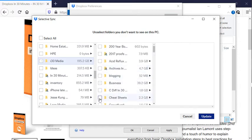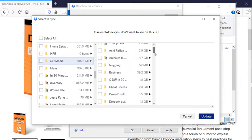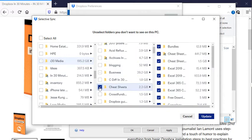And here it is. Cheat Sheets. This is the one that I want. Now, what will happen is I'm going to select it.